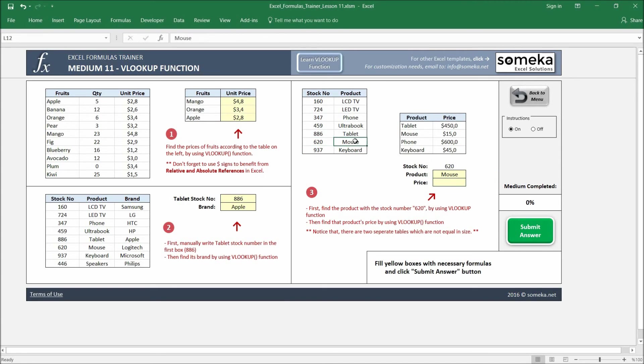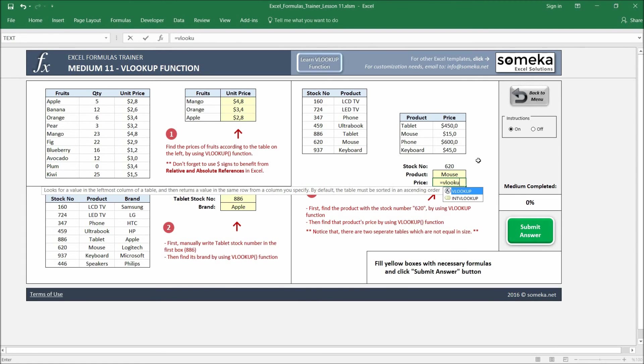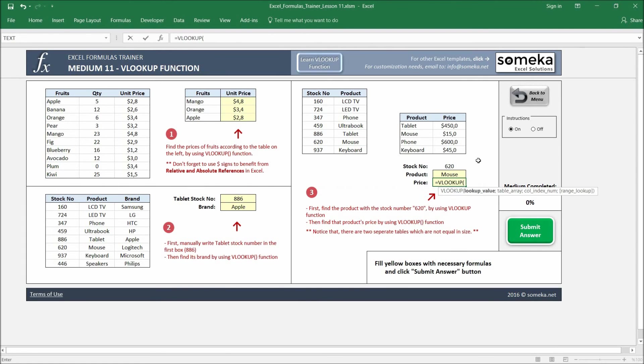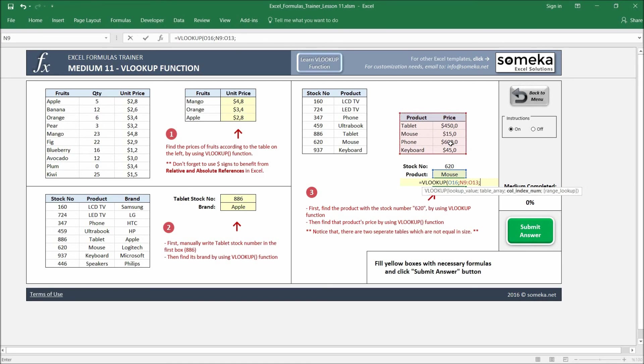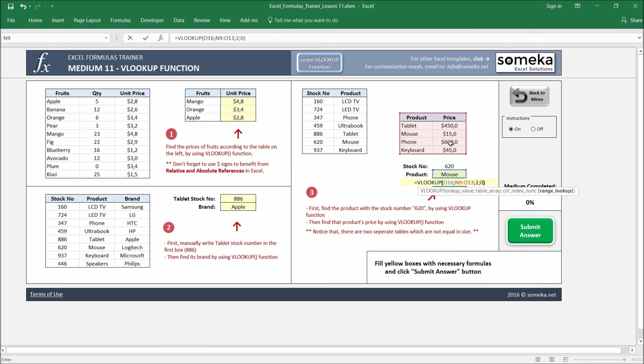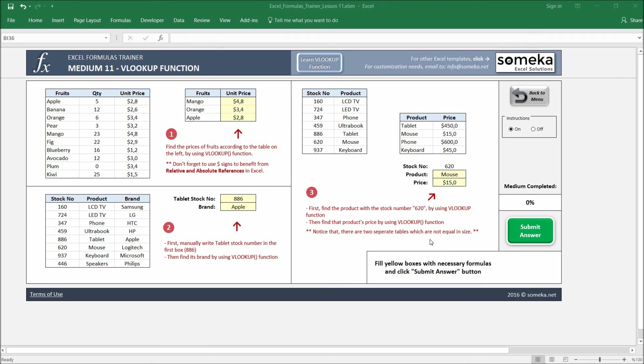And lastly, the price will have the same logic, but this time we are going to use mouse as a lookup parameter. We are going to use this table and second column and exact match. Okay, and let's check our results by submitting our answer, and it seems good.